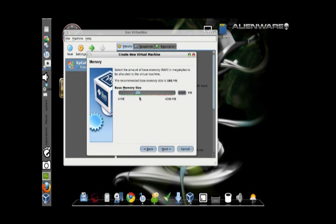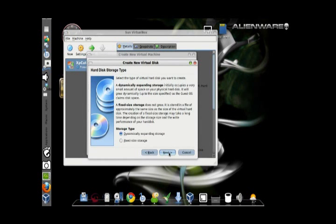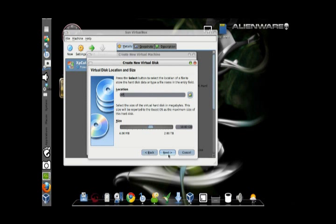You allocate a memory size — here I'll allocate around 1 GB. Then click Next, and create a new hard disk. Change the storage type to a fixed size storage, and change the size of your storage hard disk — preferably around 10 GB for Windows XP.